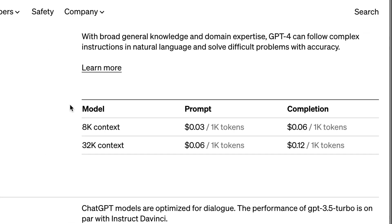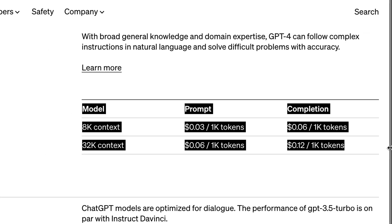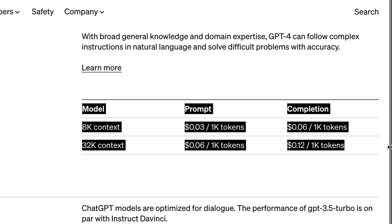Now, I have dyscalculia, which means I don't do numbers very well. So when I see pricing tables that talk about tokens, it's really annoying. It's three cents for 1,000 tokens or six cents depending on whether you choose chat mode or completion mode.